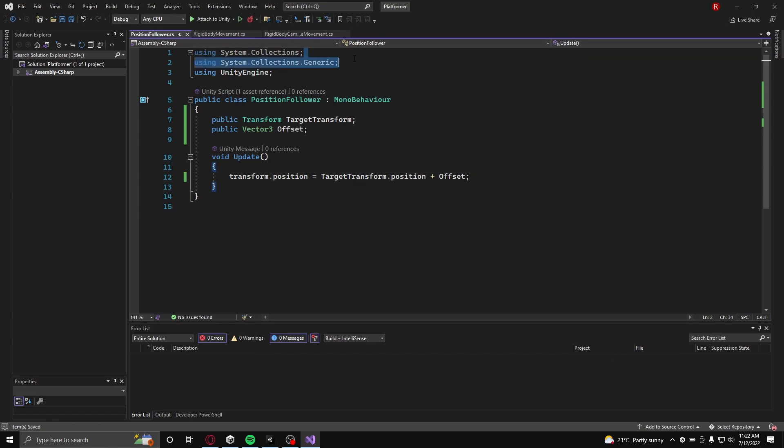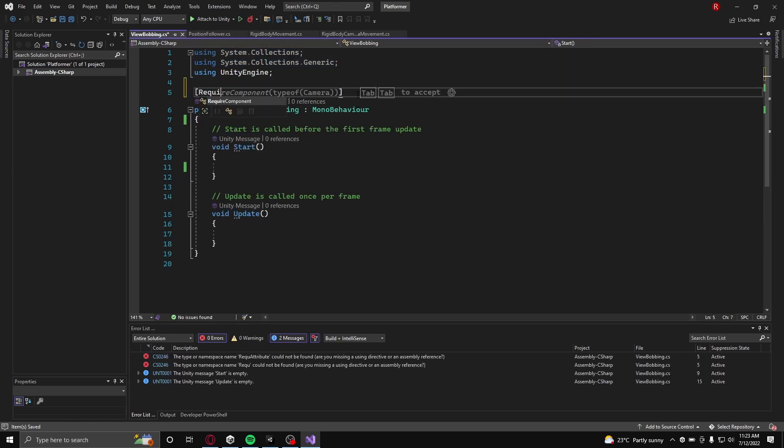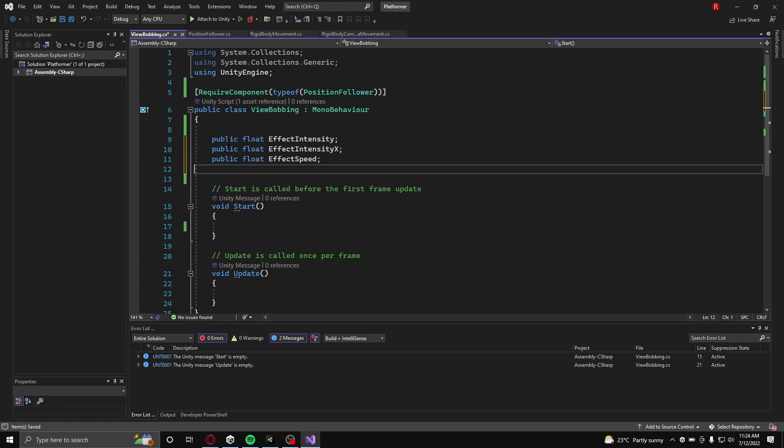With that done, the first class is complete. Now in the second class, have it require the position follower class and add in the following variables.